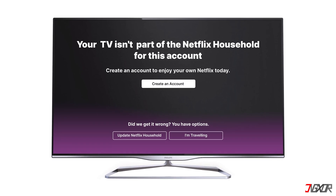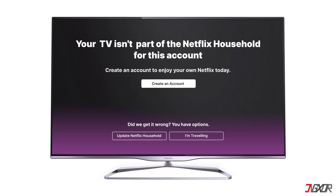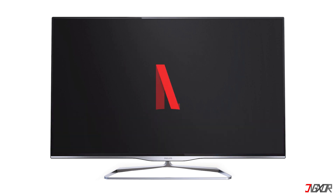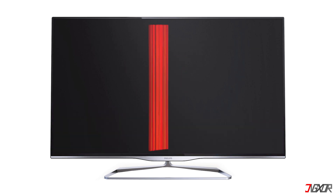Hey, what's up, Jigzer here. Are you encountering the 'your TV is not part of your Netflix household' error while trying to access your account on your TV or streaming device? In this video, I will explain the context of Netflix household and how you can choose between 4 different methods to get around this issue so you can finally stream your Netflix favorites again. Let's go!